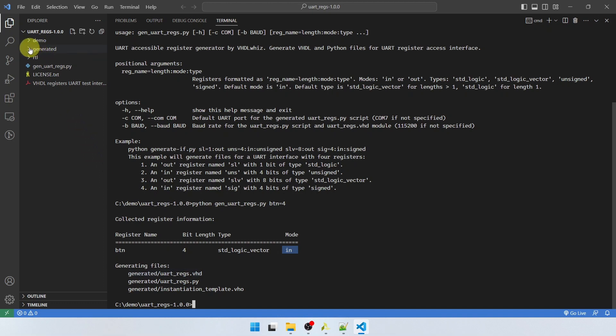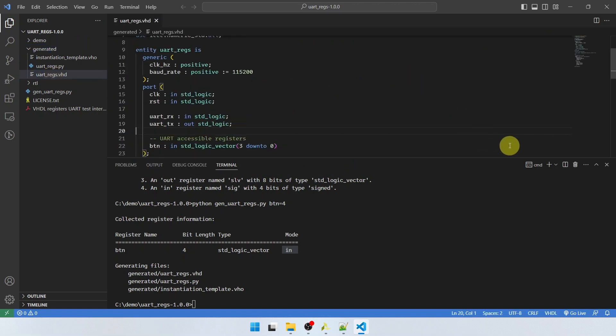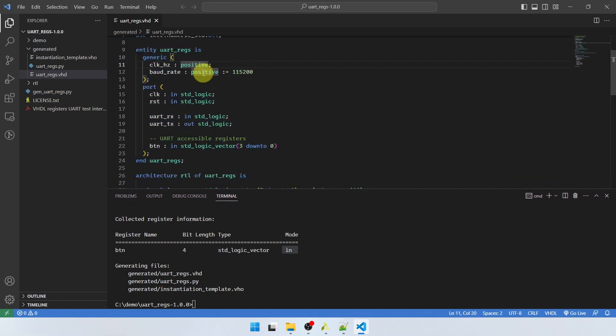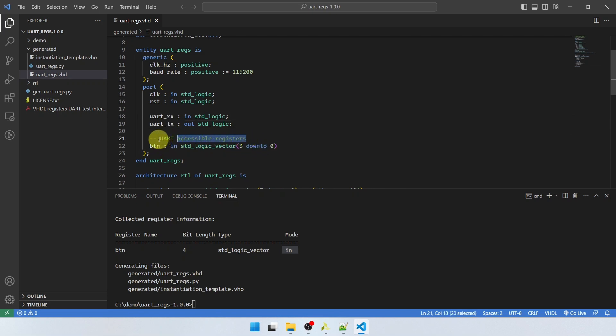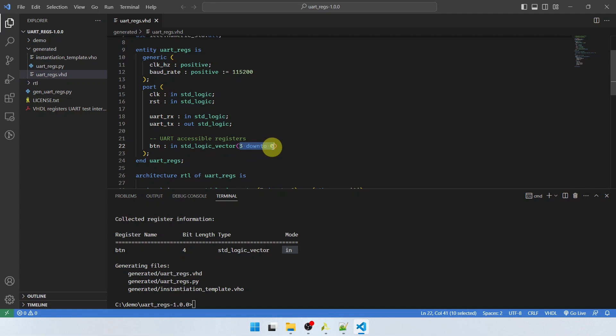We can have a look at some of them here. The UARTregs.vhd file is the module you have to instantiate. Let's open it and have a look at it. So here's the entity that you have to instantiate. It has the regular clock and reset inputs, the UART input and output, and also a block of signals here. Currently only one, but we'll see the comment here says UART accessible registers. So this is the name of the register we specified, BTN for button. And it's a standard logic vector, which is the default type, the input, which is the default mode, and three down to zero. So it's four bits wide as we specified.